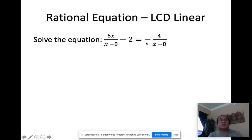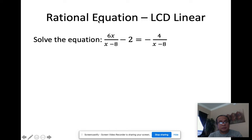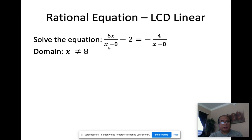For example, we have the equation 6x/(x−8) − 2 = −4/(x−8). Look at the denominator of each term: x minus 8. What value of x will make the denominator zero? That would be 8, which means we cannot have x equal to 8 as our answer. So the domain of the equation is x ≠ 8.